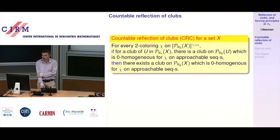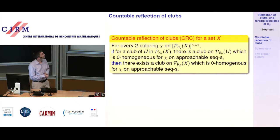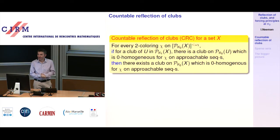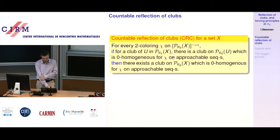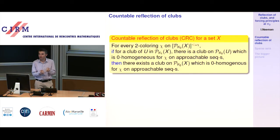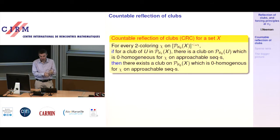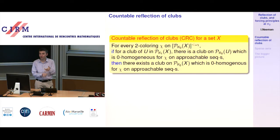The strength in the conclusion is the uniformity — you get one club that works just overall on X. I'll show an application in a minute that exactly uses this uniformity. There is exactly an element of reflection here: if you think from the point of view of a U which is very elementary, the hypothesis tells you there is an external club on U which is 0-homogeneous. The conclusion is that you can get a club on X which is 0-homogeneous, and if U is sufficiently elementary you'd be able to get that inside U.